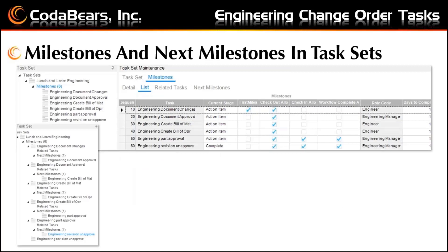Next, you'll set up a task set by giving it a name and a description. Here, my description is Lunch and Learn Engineering. And a workflow type. The workflow type will be either ECO for engineering, CRM if you're using customer relationship management, help desk, or time and expense, because task sets can be used across those areas.